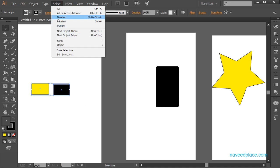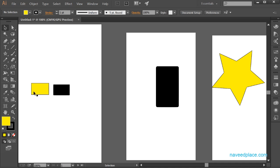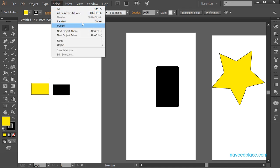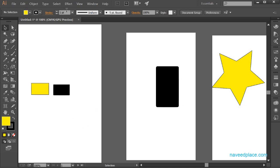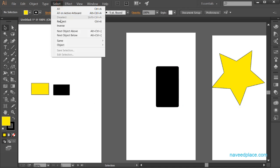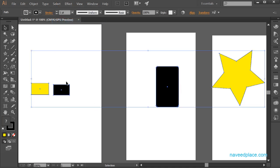We also have 'Deselect'. If you don't want any selection, simply click on Deselect and the objects will no longer be selected. Then we have 'Reselect' — if you want to select again, simply click on Reselect and it will select those objects again.